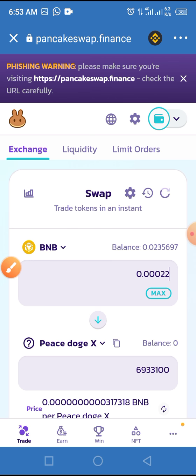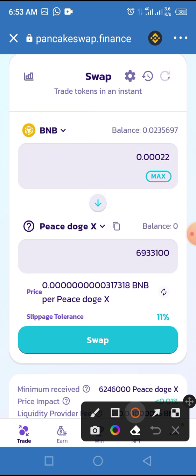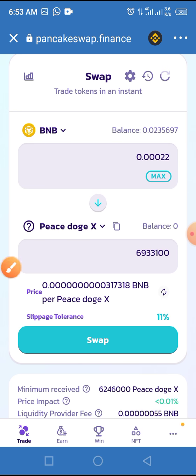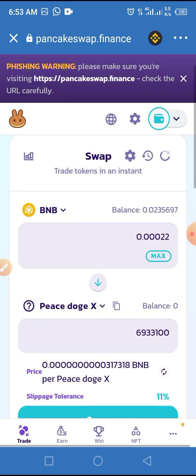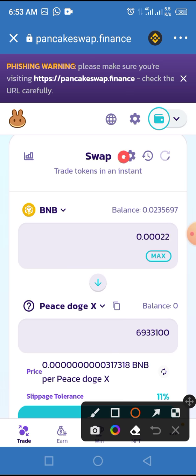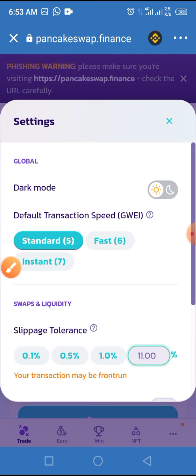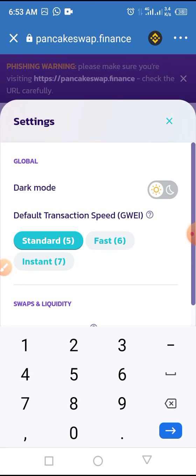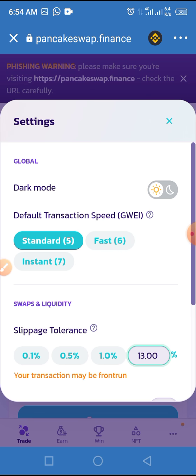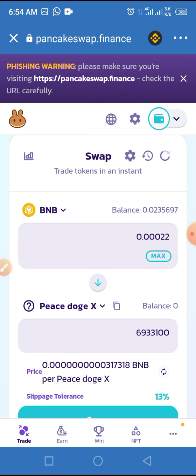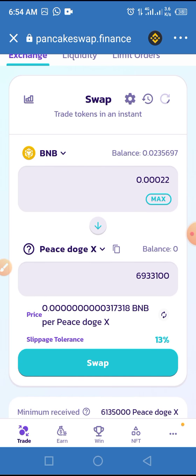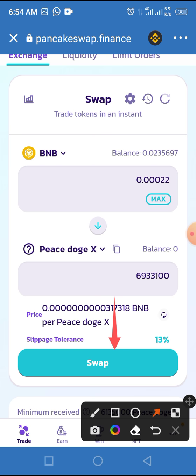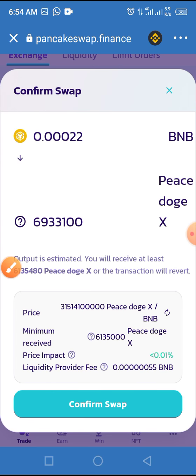Before we proceed, let's look at the slippage tolerance. Most of the time I use 13 percent slippage tolerance because it always works for me. To change the slippage tolerance, tap on the settings button, then tap on the field and enter 13 percent. The slippage tolerance differs from token to token, so it all depends on the token. Once we've set our slippage tolerance to 13 percent, tap the Swap button.